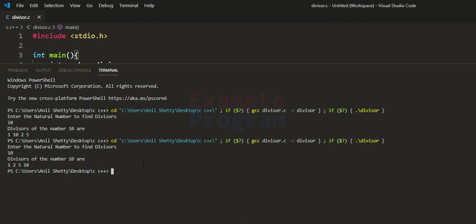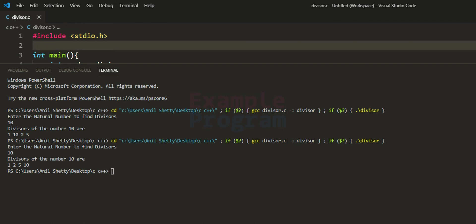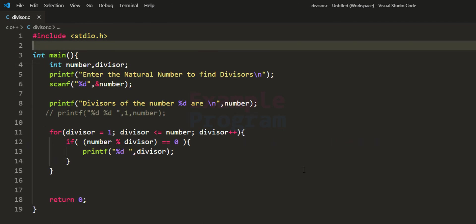That's it for this video. This is how you can write a simple C program to find the divisors of a natural number. If you like this video hit the like button, if not hit dislike, and write any comments in the comment box. For more tutorials like this, subscribe to the channel and check out exampleprogram.com for the source code and many more programs.